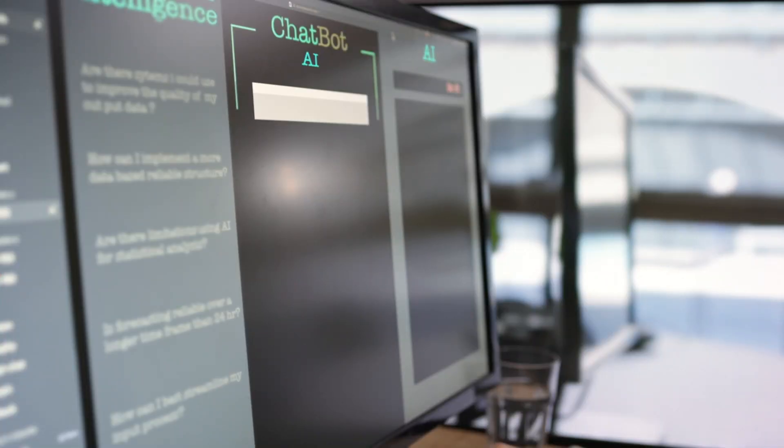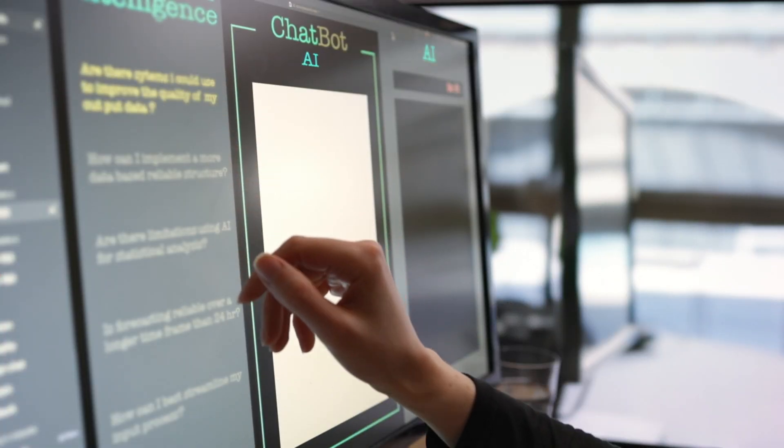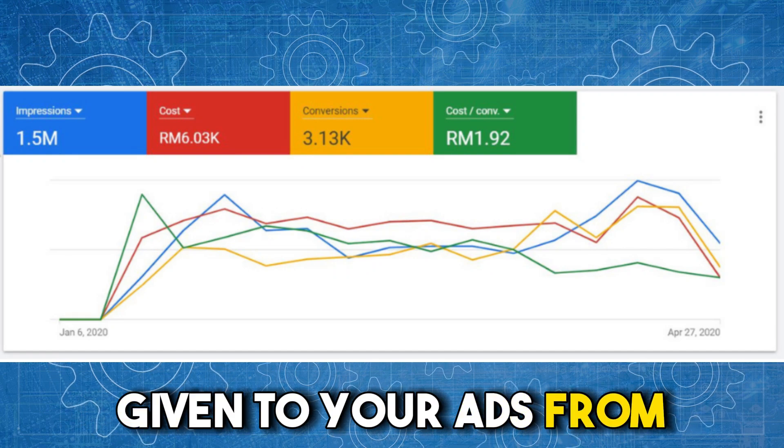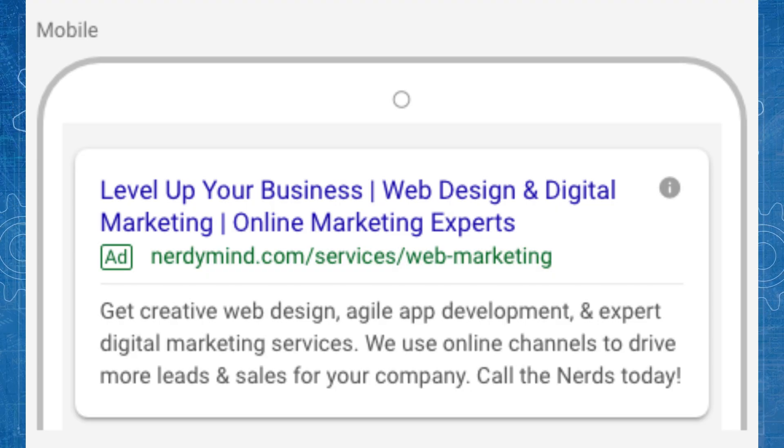One of the key benchmarks Google is using to determine the success or otherwise of using AI within Google Ads is the ad strength metric, which is a metric I've covered before. Ad strength is a score given to your ads from poor to excellent, which tells you how closely you're following Google's guidelines for creating assets and responsive search ads. If you create enough combinations of headlines and descriptions and use all available assets like images, you can get a very high ad strength score.